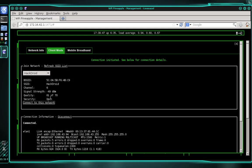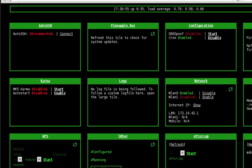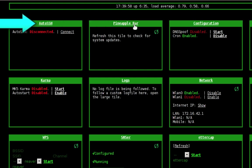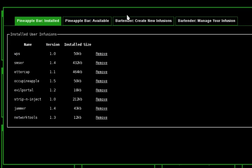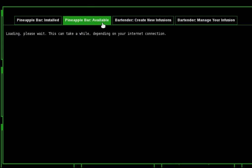Okay, now that our pineapple has an internet connection, we can install SSL strip. So let's go ahead and close out the network infusion. And we're going to open the pineapple bar infusion. And then we're going to select the pineapple bar available tab. And we'll give the pineapple a moment to load all of the available infusions.